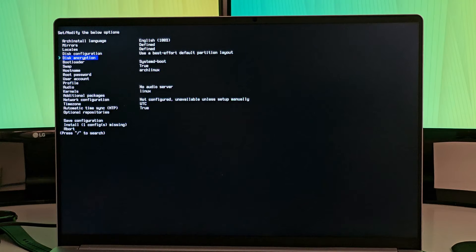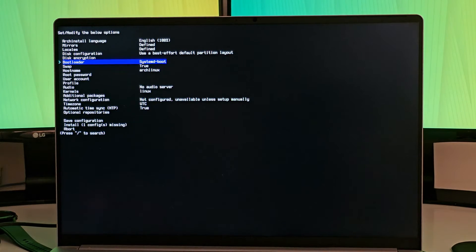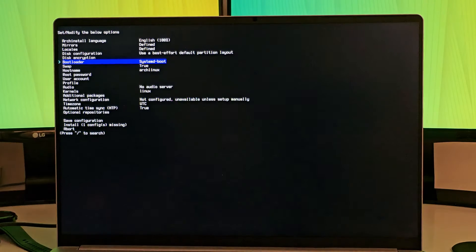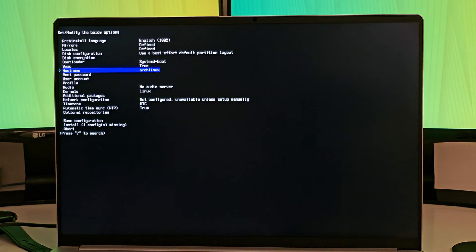I won't go with the disk encryption. The bootloader, there are several options but I'll be going with systemd-boot. That's okay. The next is swap, which is on. That is okay.